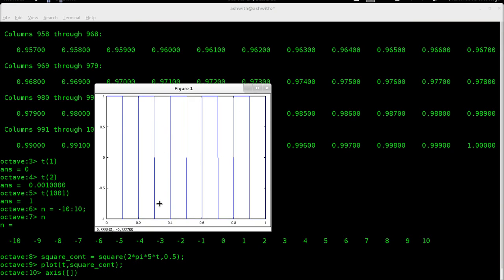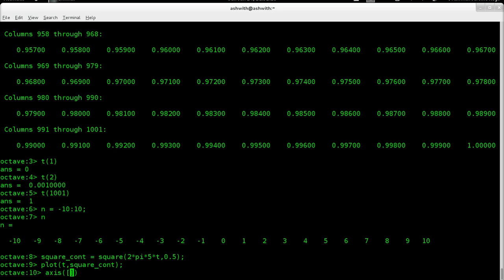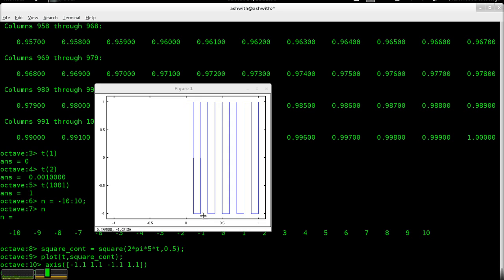It will redefine the maximum and minimum of the axis. Let's say x varies from minus 1.1 to 1.1, and let's also vary y from minus 1.1 to 1.1. Now if you look at our figure, we can see the peaks and the dips very clearly. And if you count 1, 2, 3, 4, 5 — this is a 5 Hz signal. So you can see there are five peaks and that's a square wave.